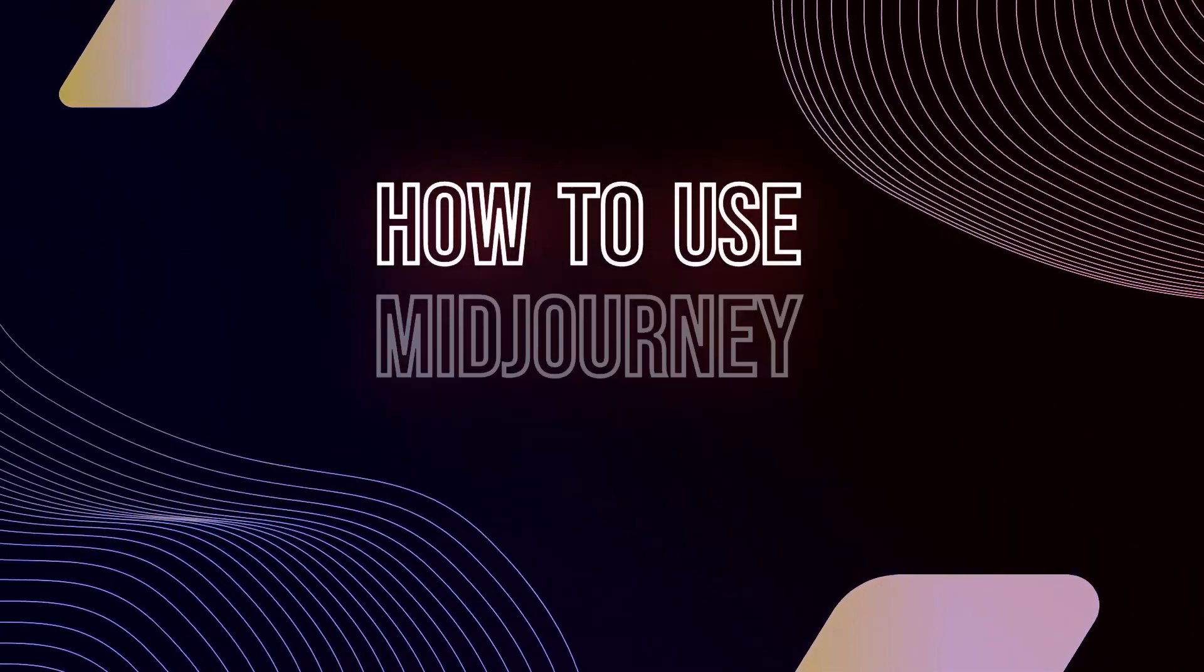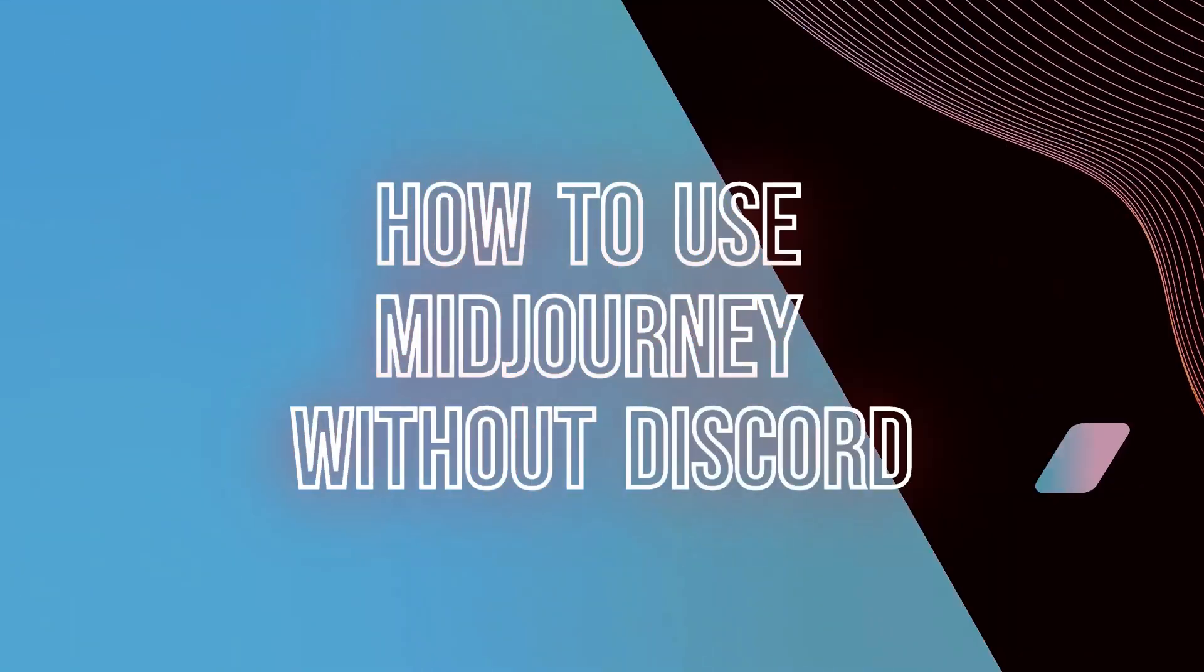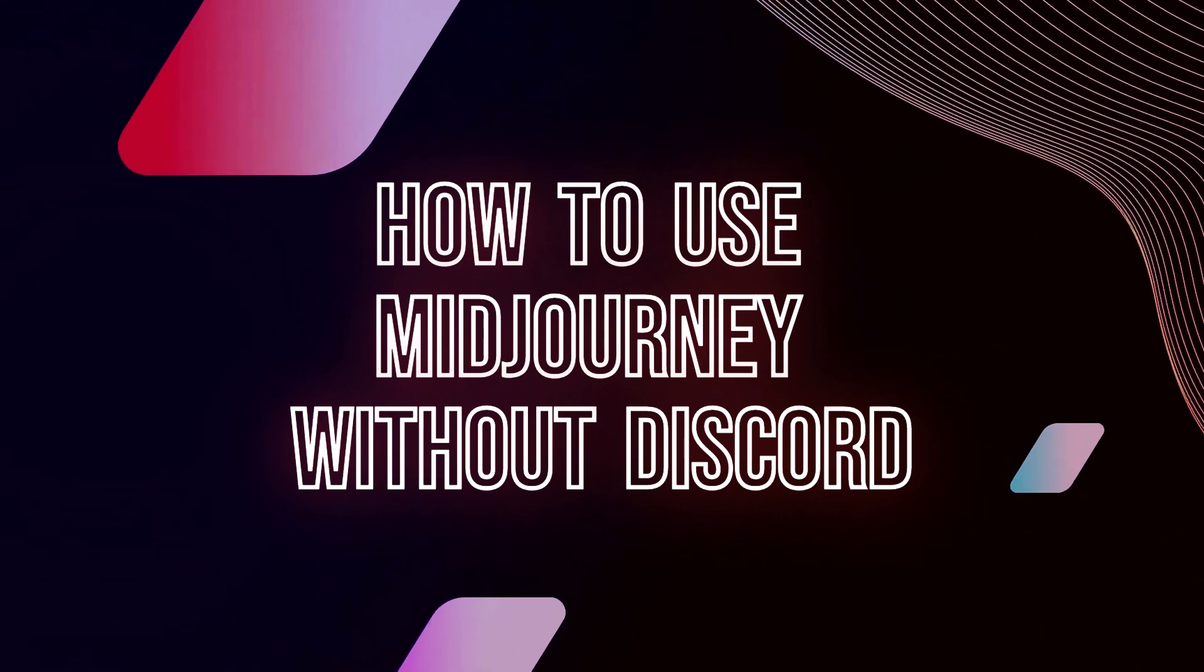Hi, welcome to Tectric's tutorial. Today we are going to show you how to use Midjourney without Discord.